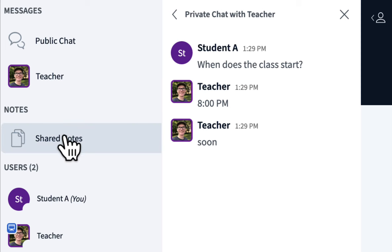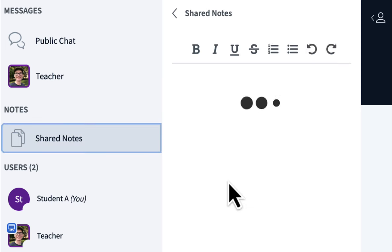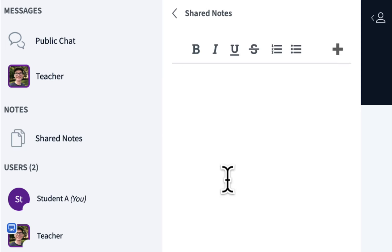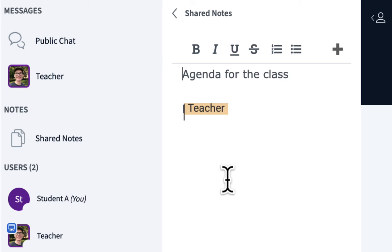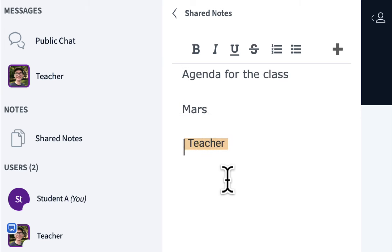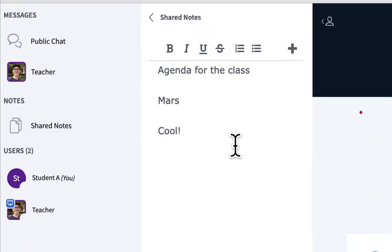Notice here there's shared notes. Think of this as like a collaborative writing area. The instructor might put an agenda there, might ask questions. Agenda for the class. Mars. And you can type in it as well. Cool. Everyone will be able to see your typing as well, just as everyone will be able to see in a public chat.